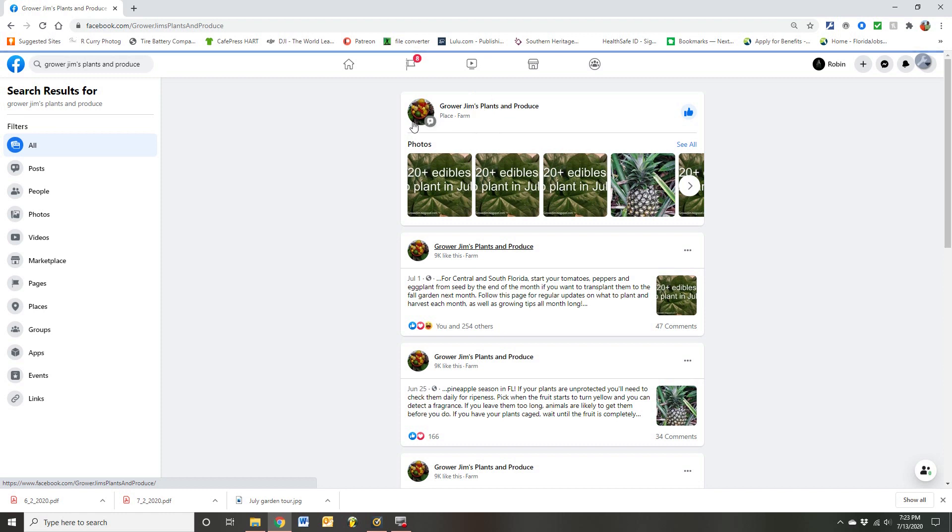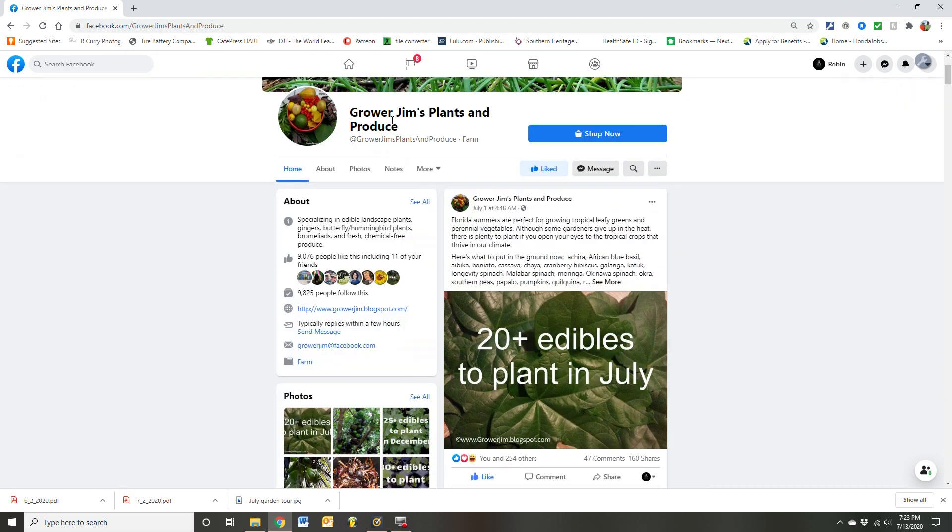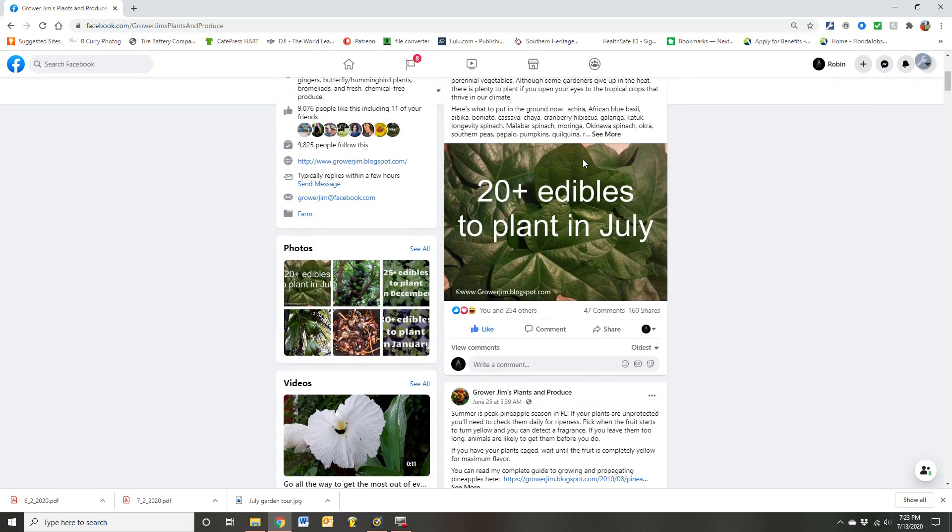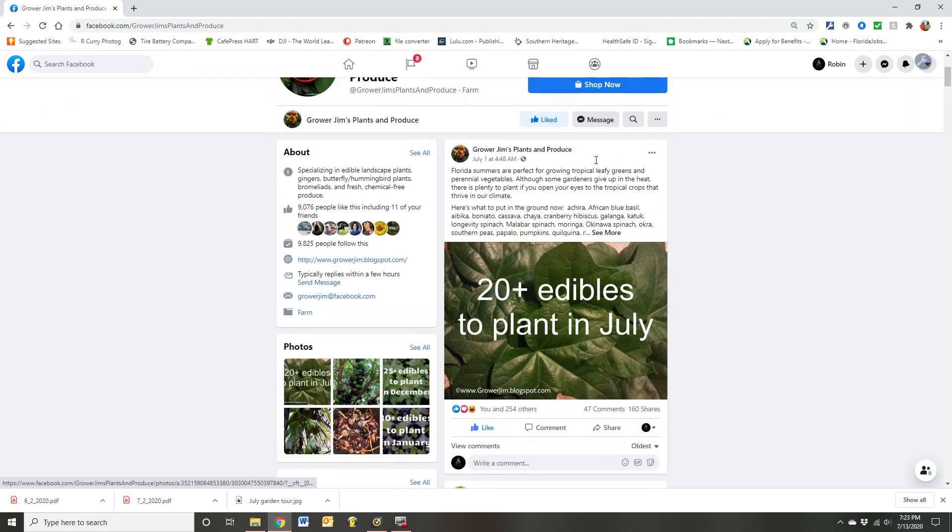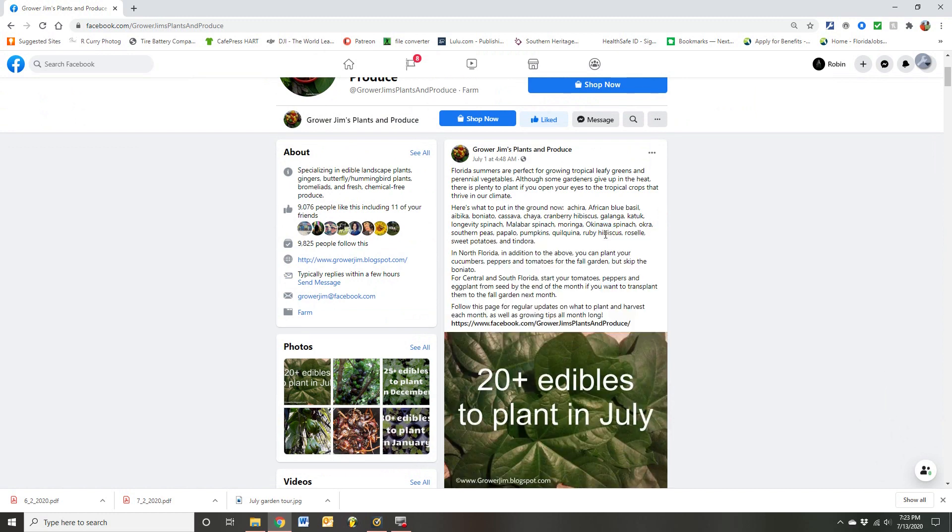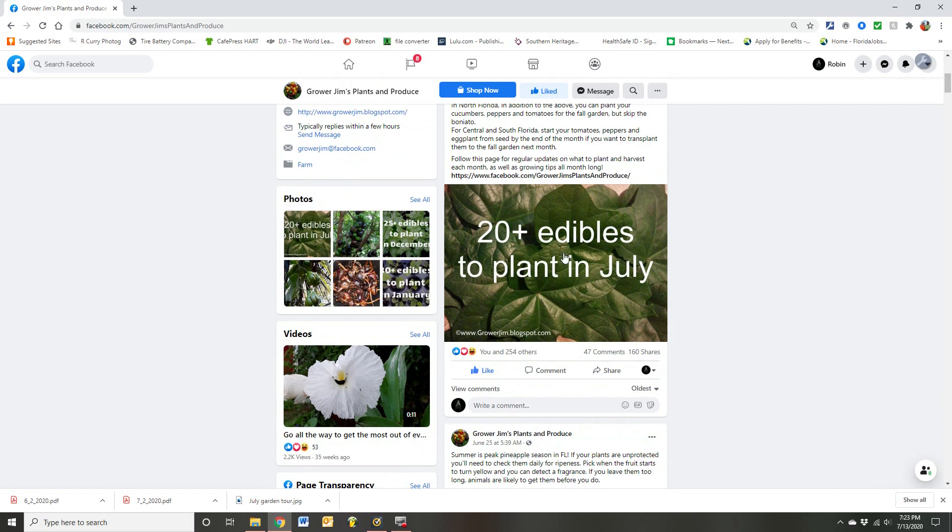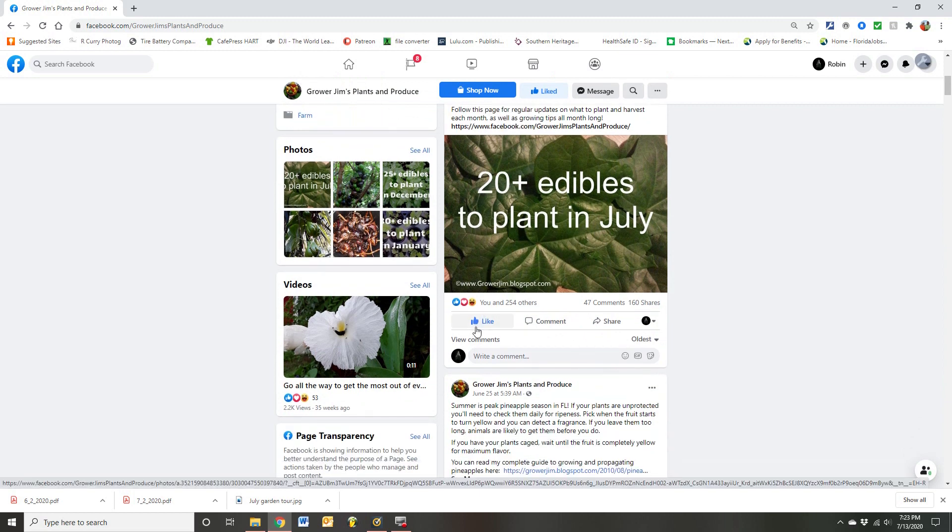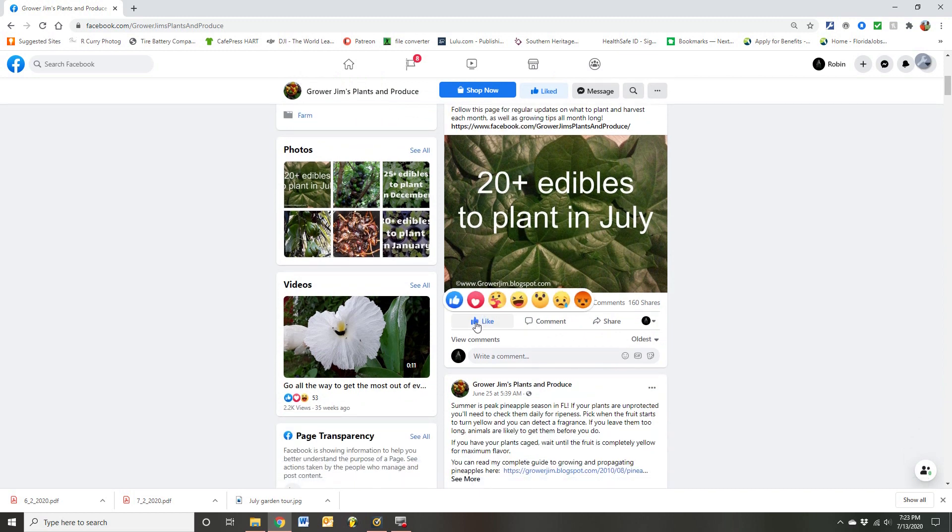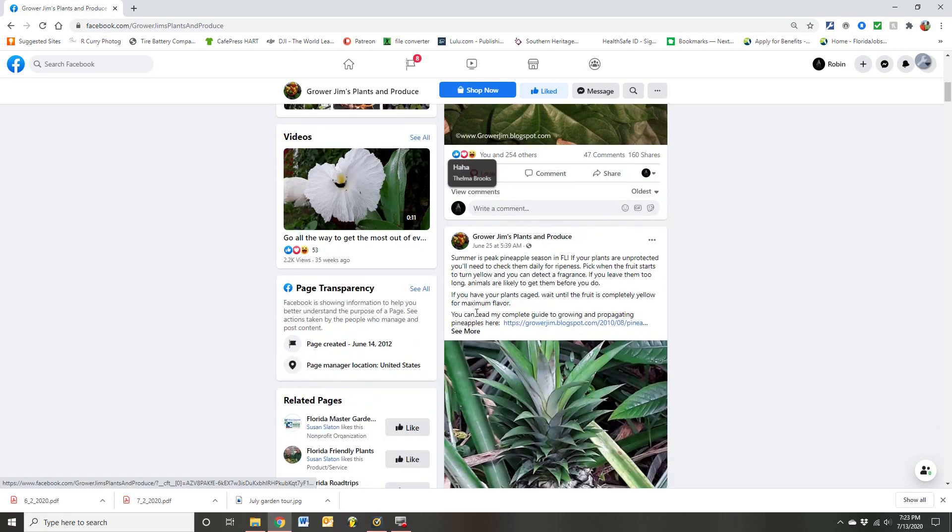Here it's loading. And you'll see he once a month posts 20 things you can plant or do or what have you in your garden. He does North and Central and South Florida. This again is another excellent resource. Be sure to give him a like or subscribe, comments.